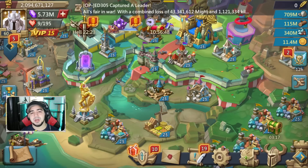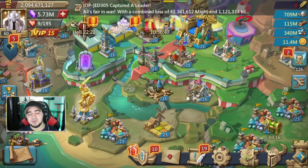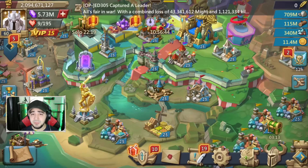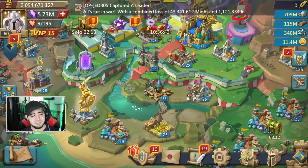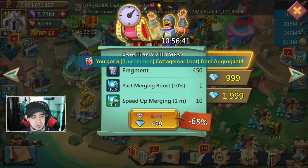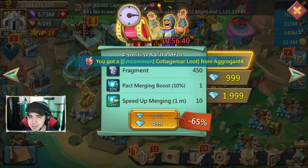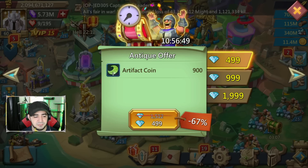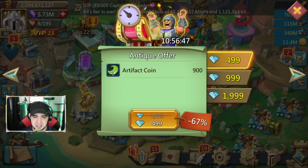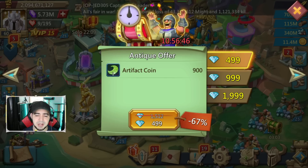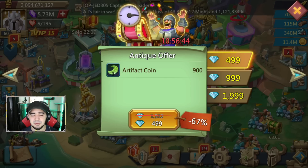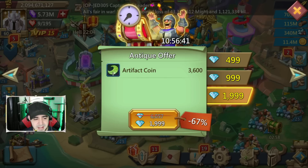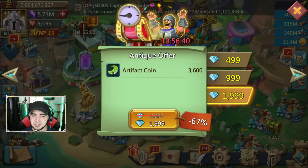What's going on people! Today we're going to go over the rally party that we did just the other day. But before we get into that, have you guys noticed some of these new deals that have been popping up? Familiar skills, antique offers for artifact coins, some for troop training, etc. Some of them are a pretty good deal.